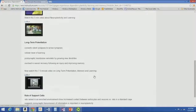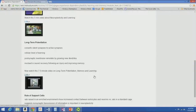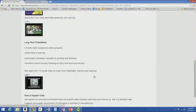In long-term potentiation, it actually converts silent synapses to active synapses, because it's the cellular level of learning. The post-synaptic membrane actually changes and grows new dendrites — it becomes more responsive to a repeated stimulus. This is the mechanism involved in neural recovery following an injury and also in improving your memory. If you practice memorizing things, you will get better at it.